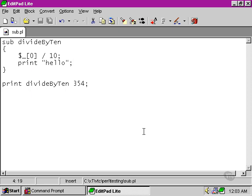We'll look at how we can explicitly return a certain value from our subroutine in the next movie.